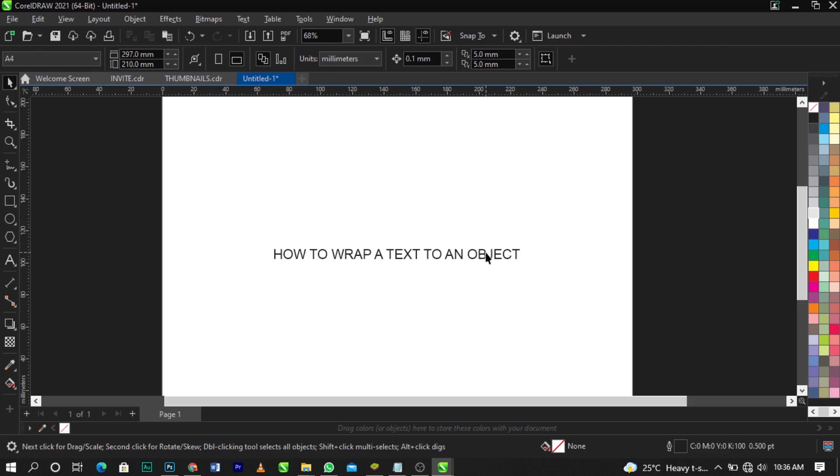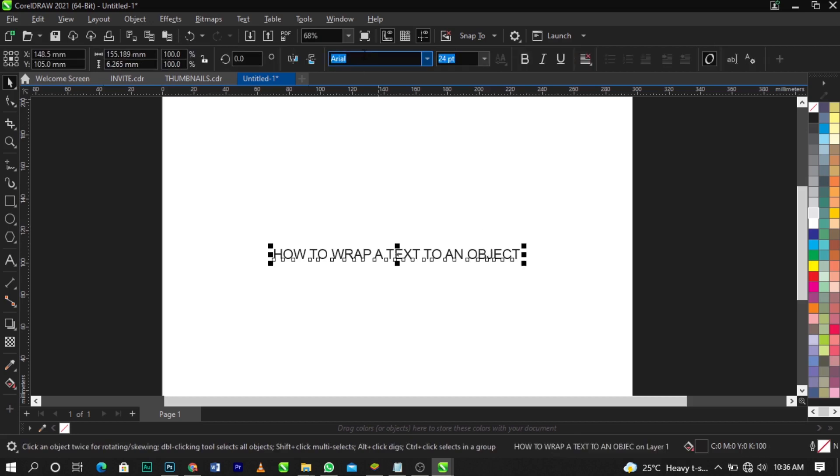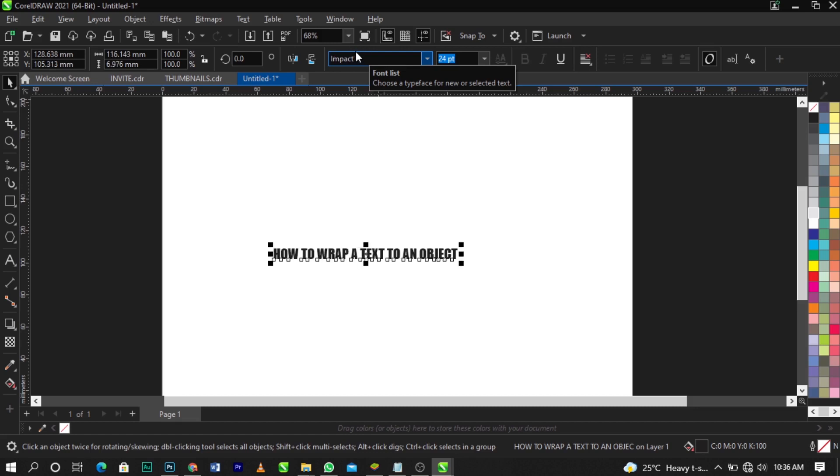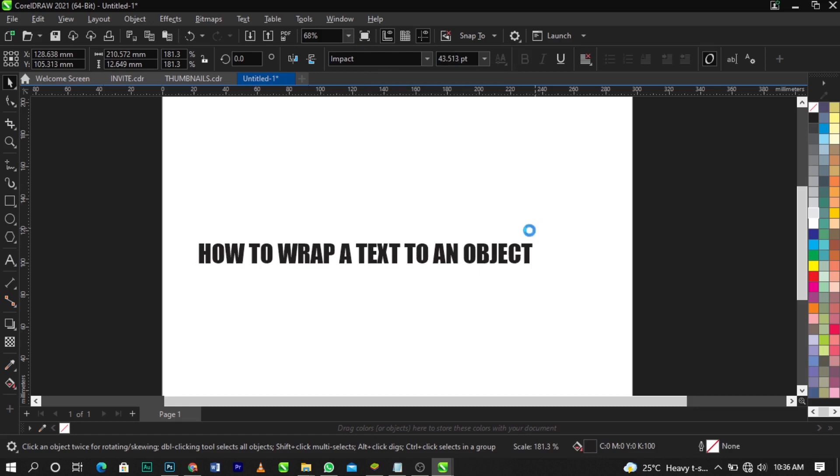I'll just basically change this font. It's just, you know, showing how to wrap it, so that's what we're learning now. Let me just basically change the fonts.